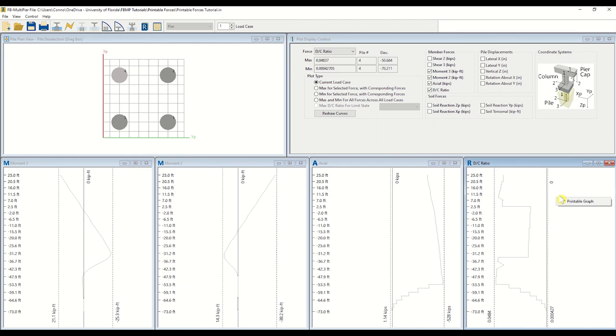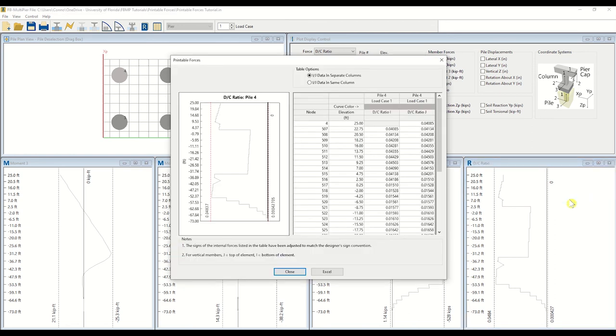Next, select the Printable Graph option. A Printable Forces plot will be presented to the right, providing numerical data in a tabular format. Data is given per pile node.